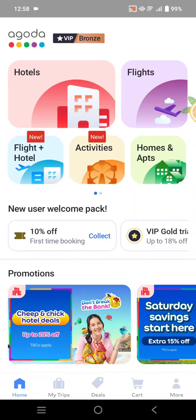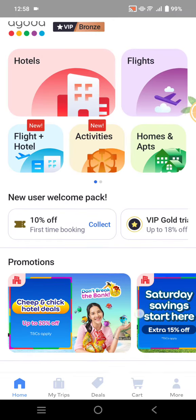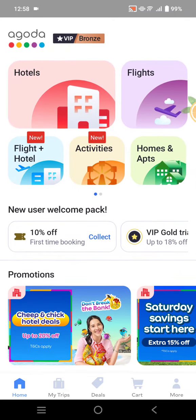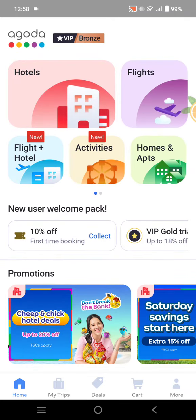Hey guys, welcome back. In today's tutorial I'm going to show you how to use a promo code on the Agoda app. I've already opened the Agoda app on my phone.